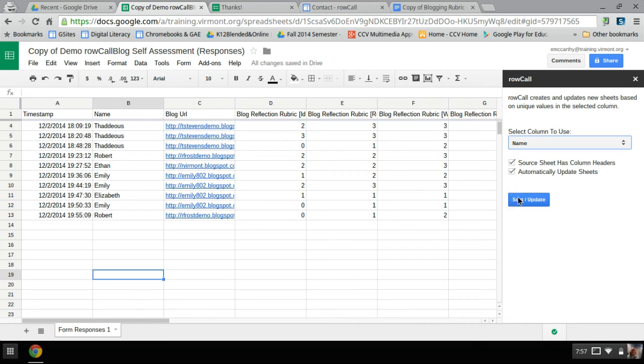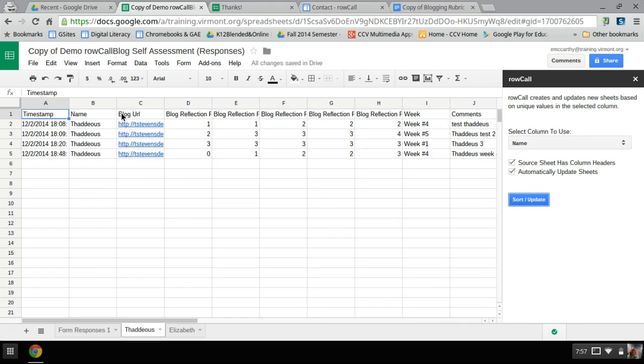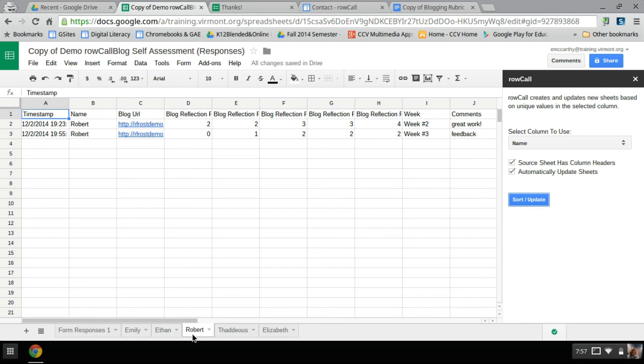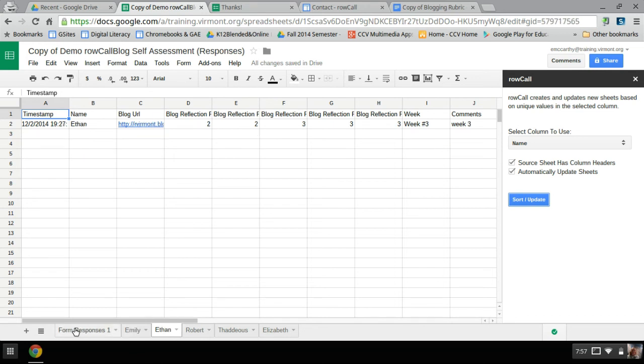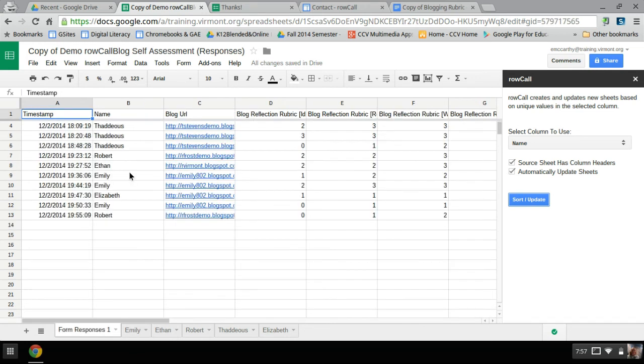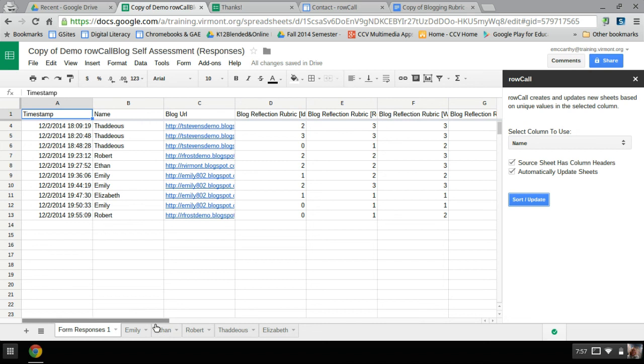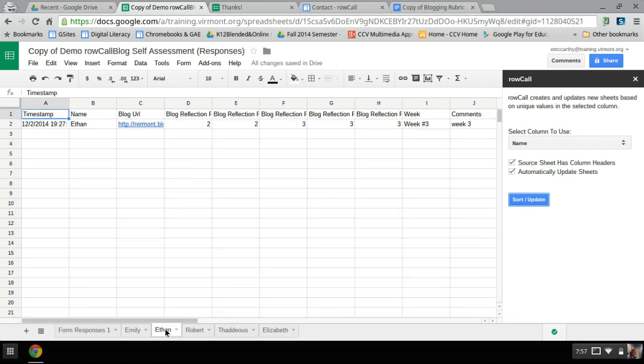And so now I'm going to run it. So I'm going to hit sort and update and by name, so the sorting and updated by the column name. So it's creating down here, as you see, a new sheet for each of my students that were in that column. And it's pulled out all the data for the individual students. And if I fill out a new form, it's going to actually not only go to the whole form response sheet, but it's going to go to their individual sheet as well.